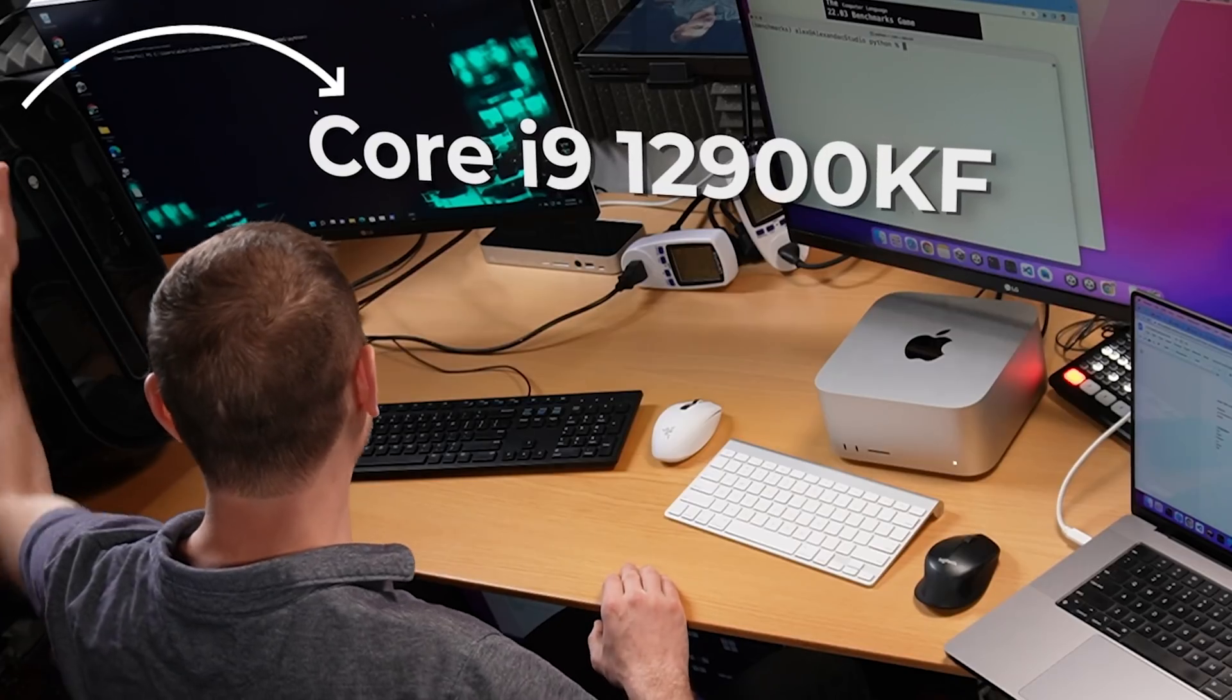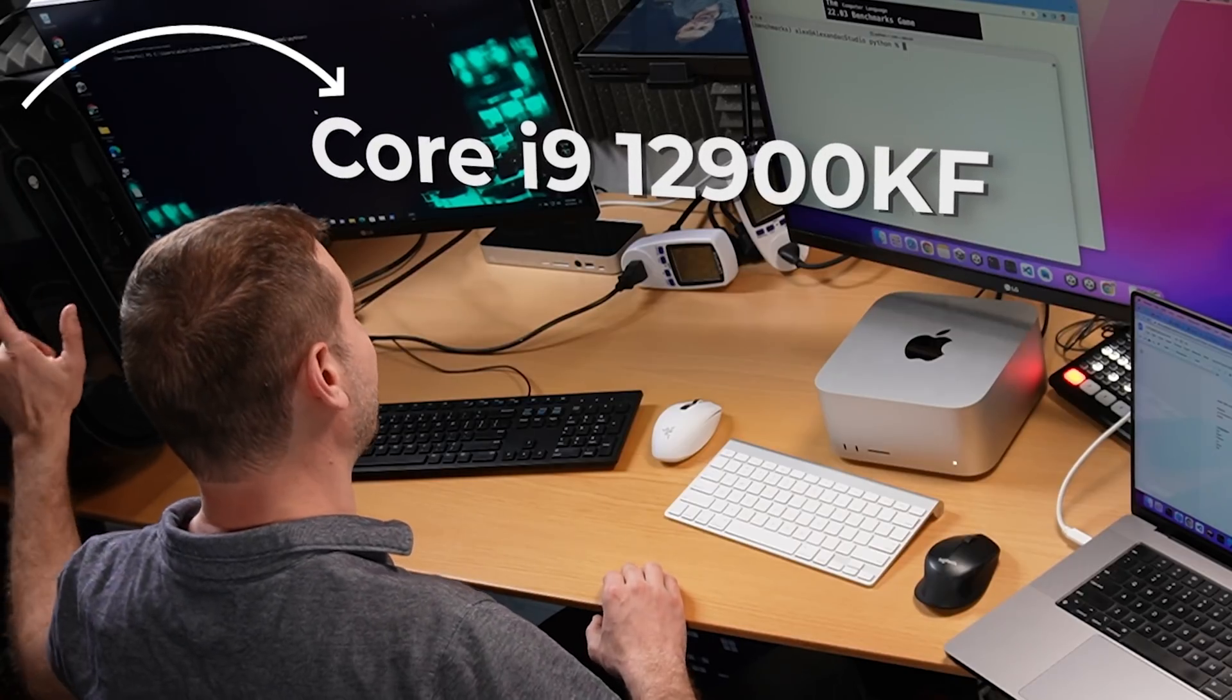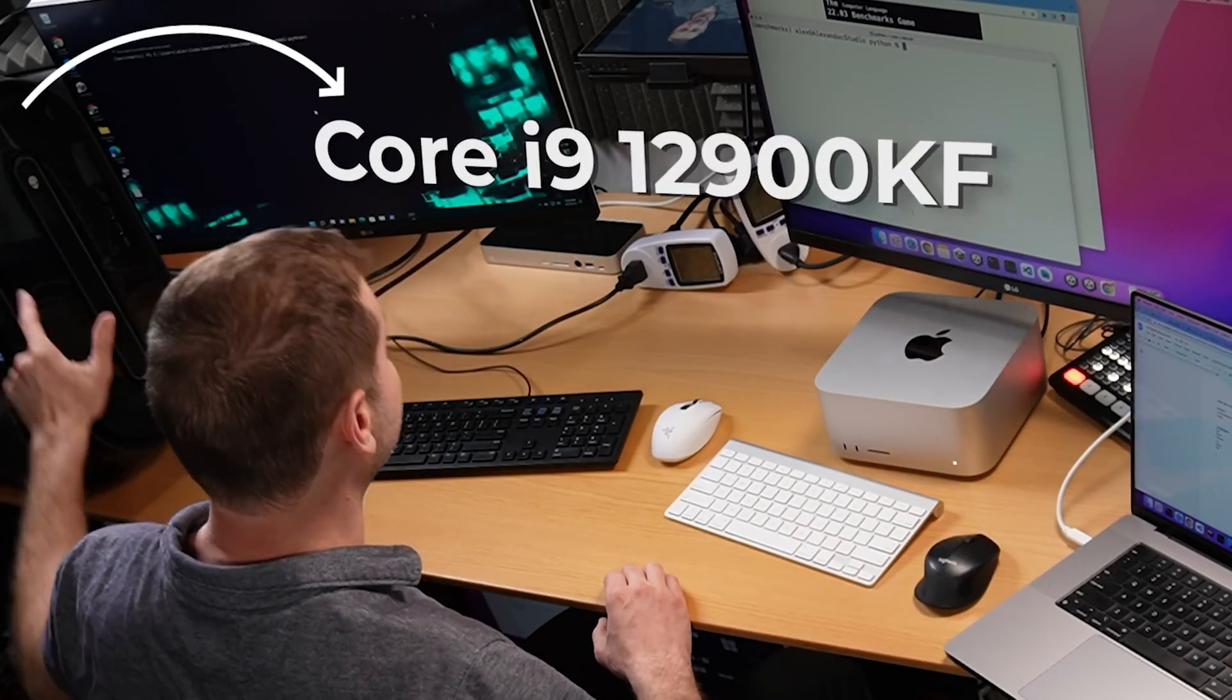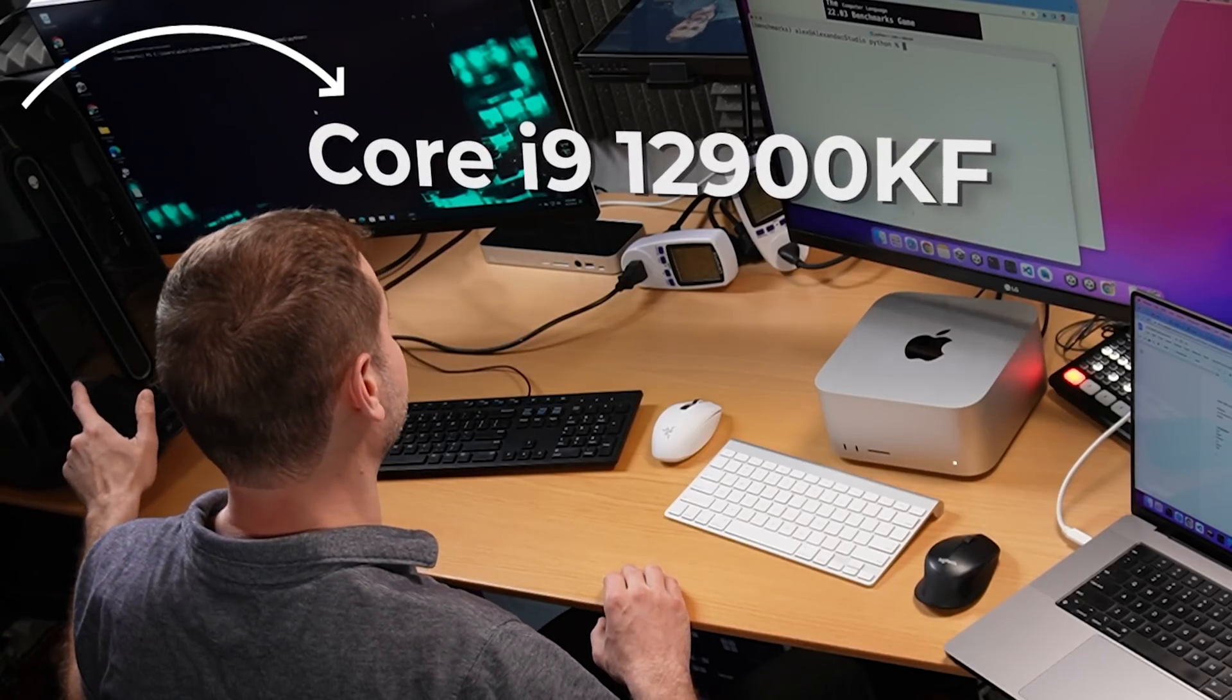Alright, today we're doing Python and I'm testing this monster right here - it's the Core i9 12th generation Intel model. This test is insanely intense, that was hard to say. Anyway, try saying that three times fast.